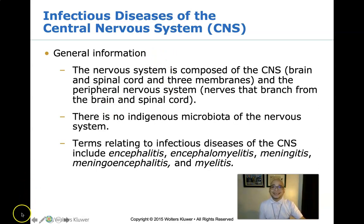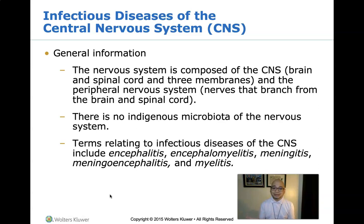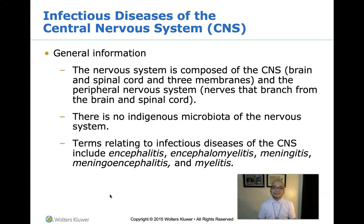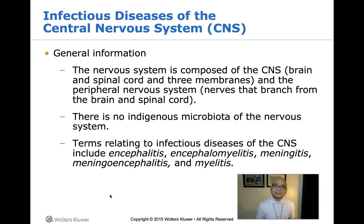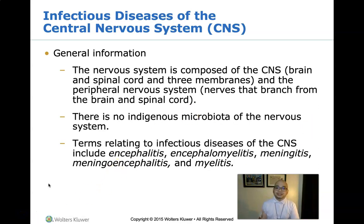Meningitis is the inflammation of the protective membranes covering the brain and spinal cord — the meninges. A bacterial or viral infection of the fluid surrounding the brain and spinal cord usually causes swelling. Injuries, cancer, certain drugs, and other infections may also cause meningitis. To diagnose it, we collect cerebrospinal fluid (CSF) by means of a lumbar tap.